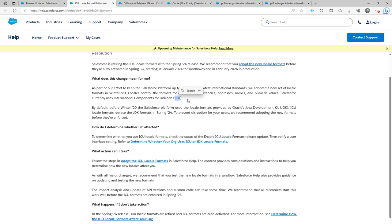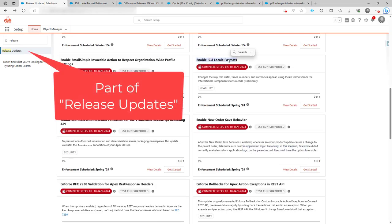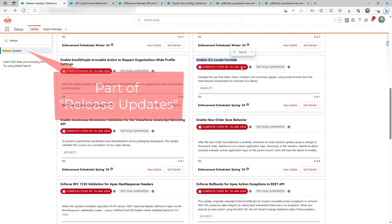So definitely look at your Salesforce environment and check if you have a setting like this, enable ICU for local formats, because if you have that, it's best that you immediately switch it on and do not wait until January or February 2024 until the spring release is actually released and installed.